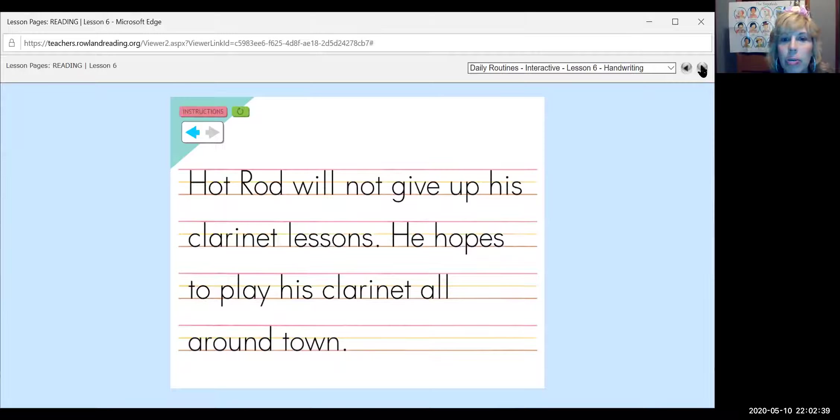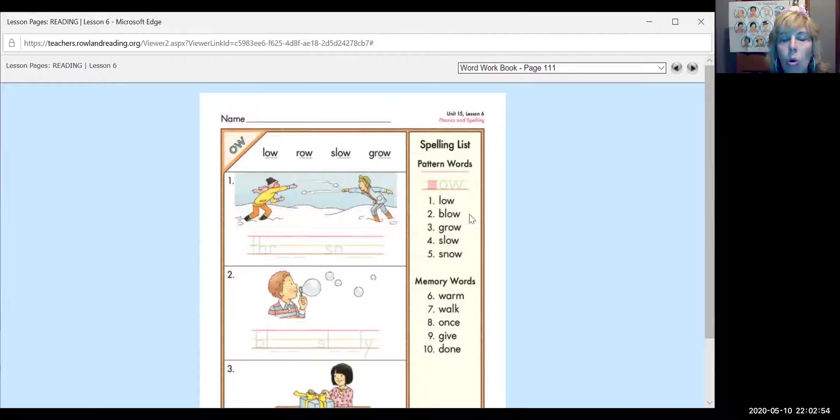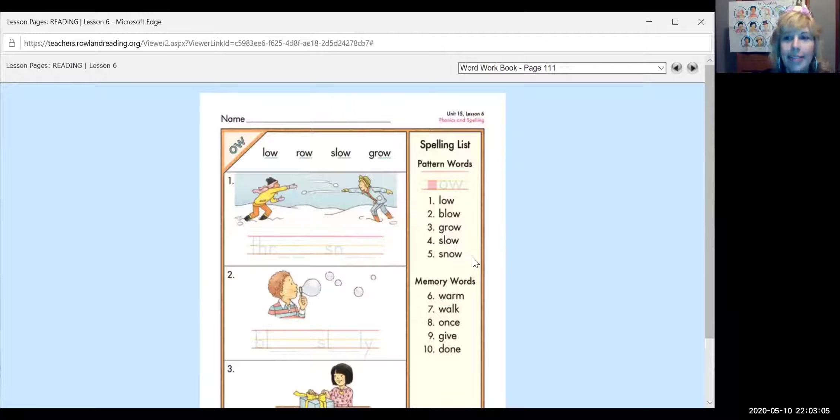All right. Today, we are on workbook page 111. One, one, one. And our spelling list for the week. Blow. Like blowing bubbles. Grow. Your plants will grow. Slow. And snow. Snow what I mean? Remember that song from Go Noodle? And the memory words are warm, walk, once, give, and done.